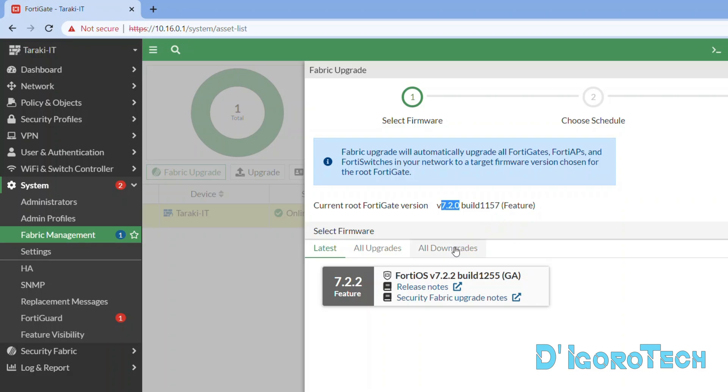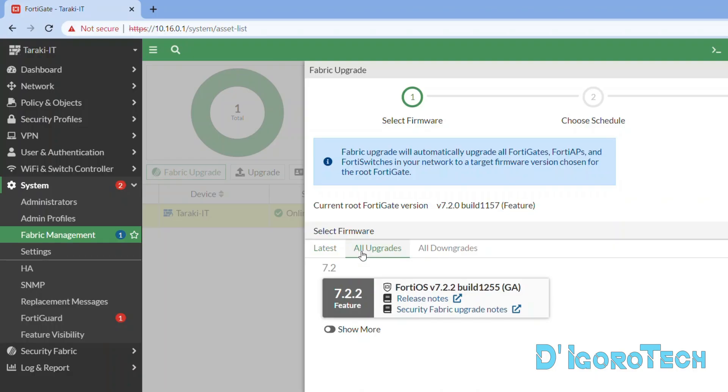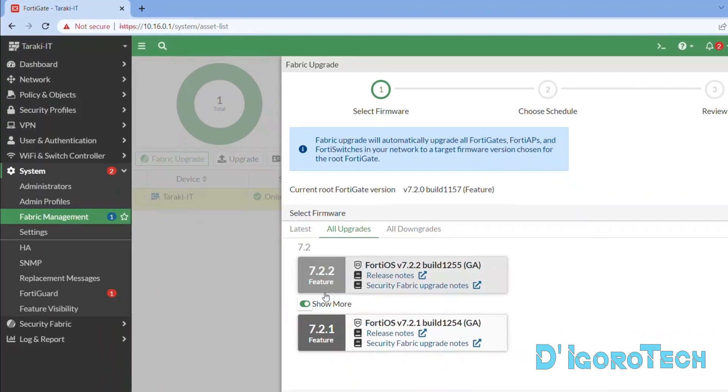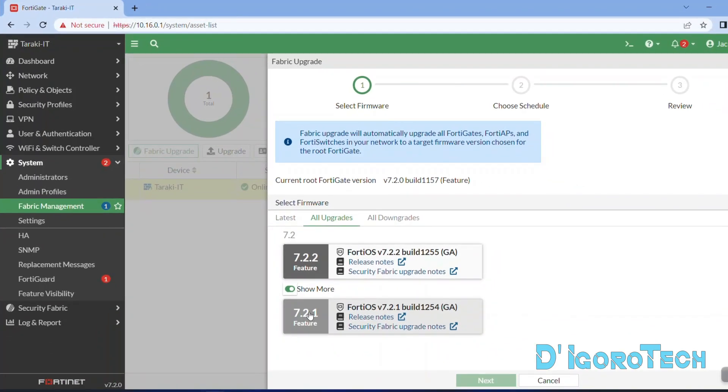Under Select Firmware, you can see the latest firmware available. During the time of this recording the latest firmware available is 7.2.2. If you want to check other higher firmware versions, go to All Upgrades. Tick Show More and you will see all the versions available. You may choose the version you prefer then click Next.